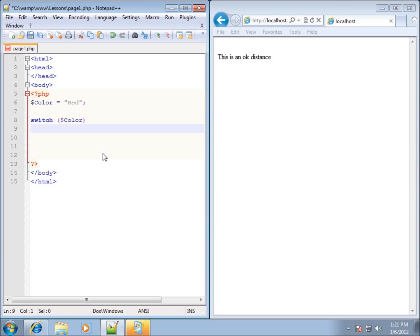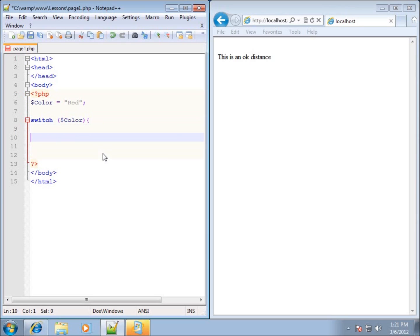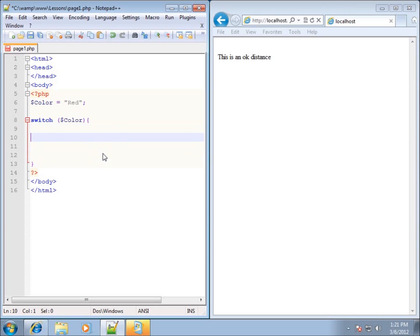Now I need cases to see whether or not this is going to work. I'll put a curly brace here and end the curly brace further down. Everything within the switch statement is going to be located within the opening and closing curly braces. Let's go ahead and start off with our first case.